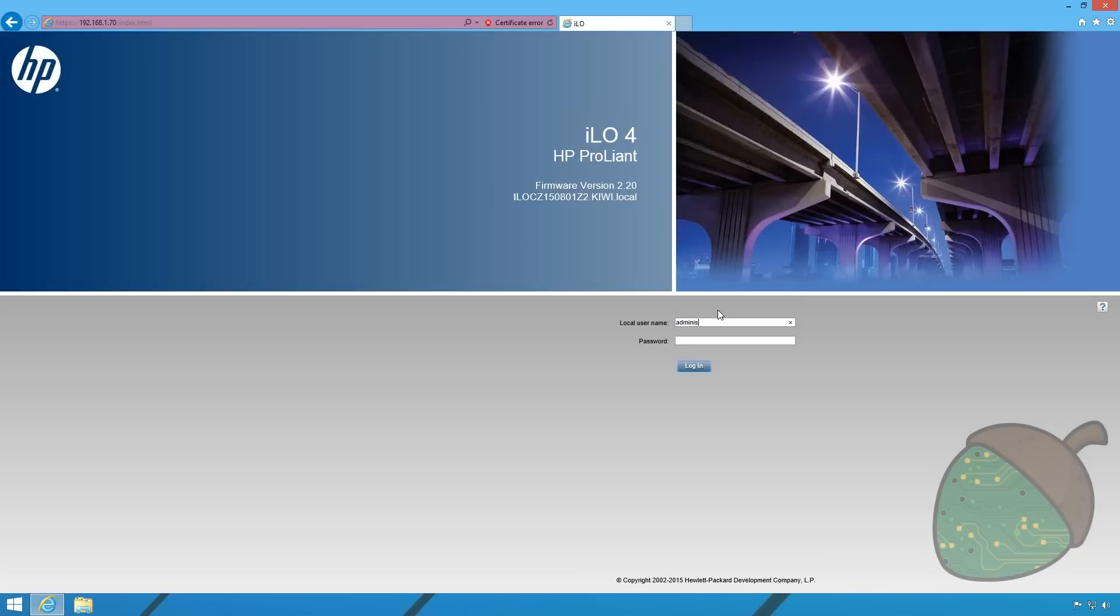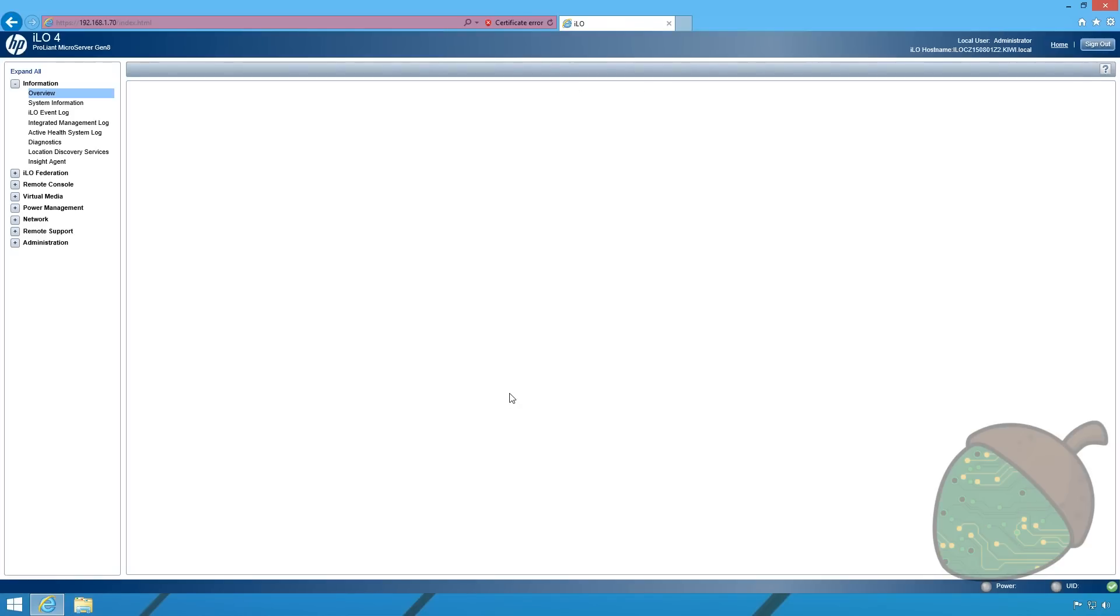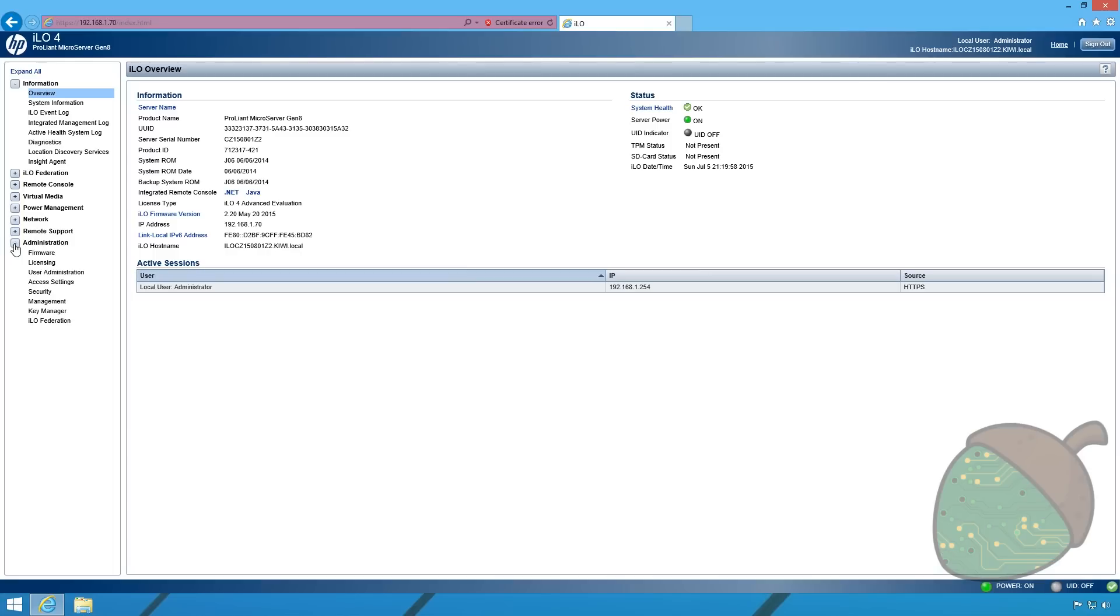We're going to sign in with administrator account. These details are on the tag on the back of the server when it's new. We're going to go into administration and user administration to create a new user.